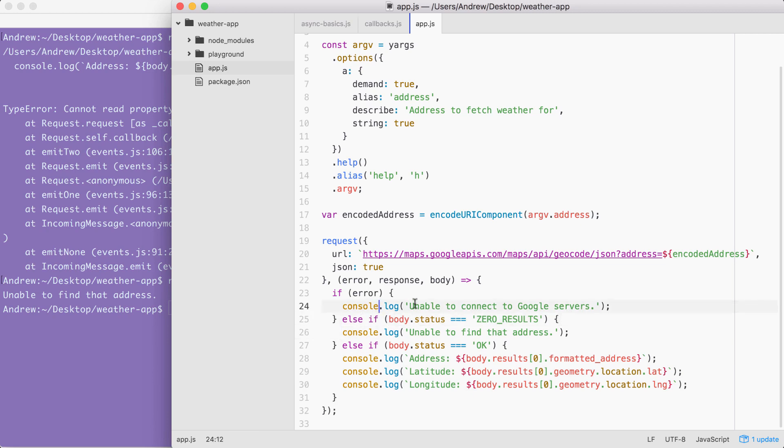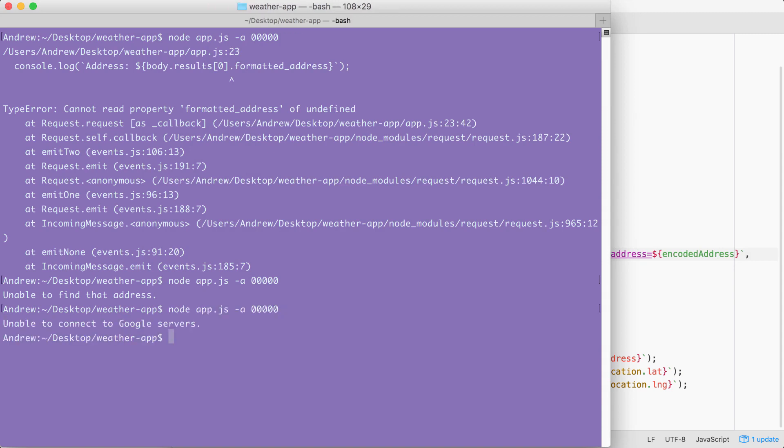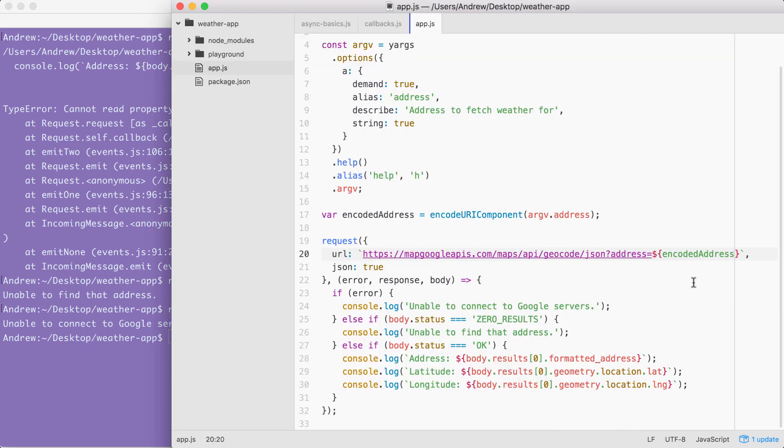Now, I also want to test that the first message prints when it should. I'm going to delete the S and the dot from the URL, save the file. Then I'm going to rerun the previous command. This time around, you can see unable to connect to Google servers prints to the screen, just like it should.